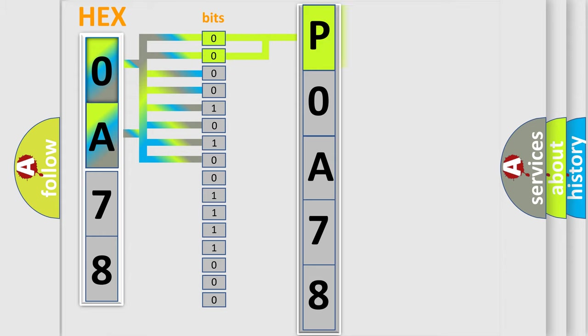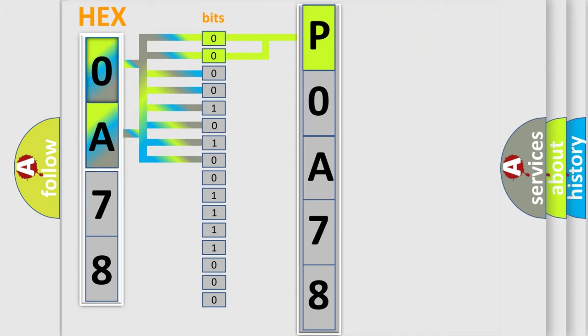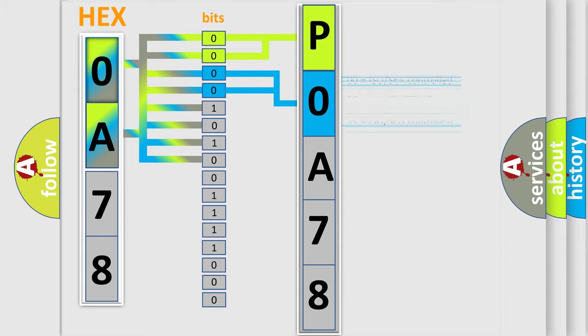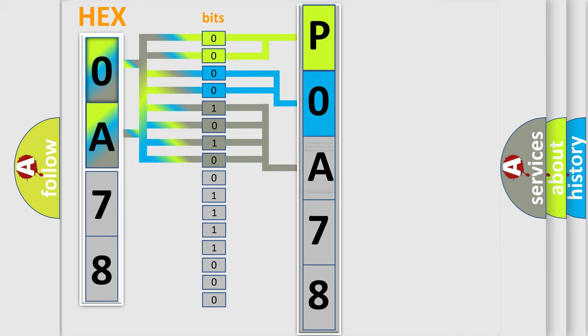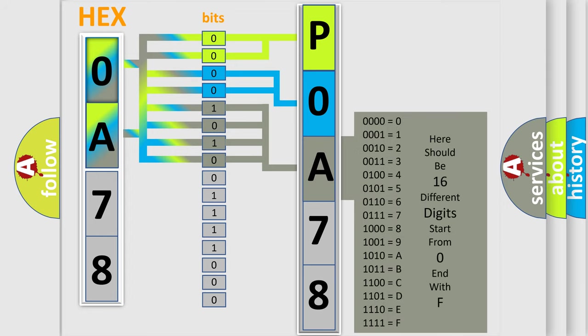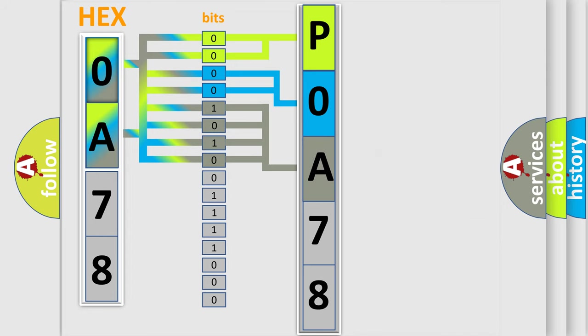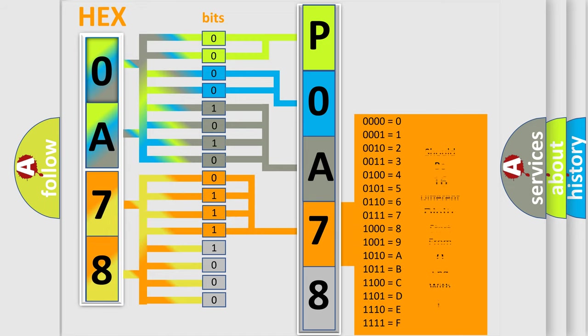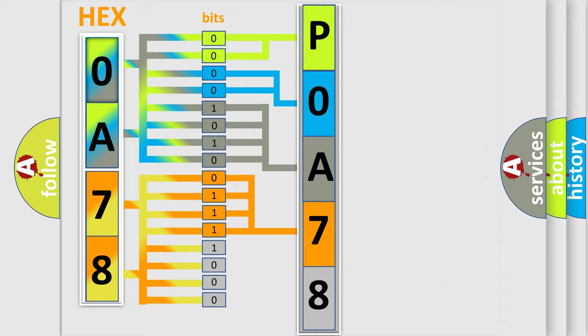By combining the first two bits, the basic character of the error code is expressed. The next two bits determine the second character. The last bit styles of the first byte define the third character of the code. The second byte is composed of a combination of eight bits. The first four bits determine the fourth character of the code, and the combination of the last four bits defines the fifth character.